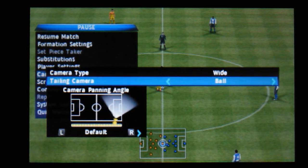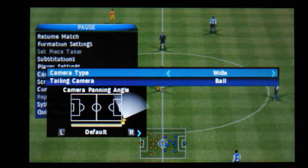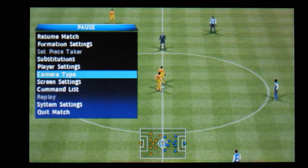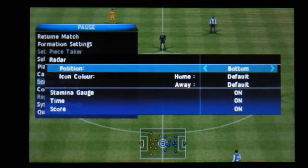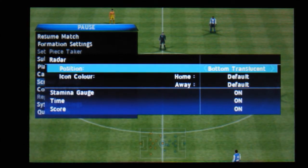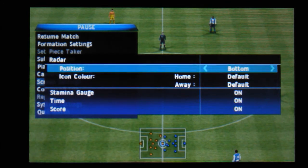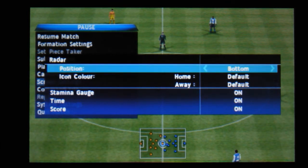So that's probably the one to go for - wide - so we'll leave it like that. Screen settings and the position: bottom, bottom translucent, and you can change the item colour etc. Stamina gauge on or off.